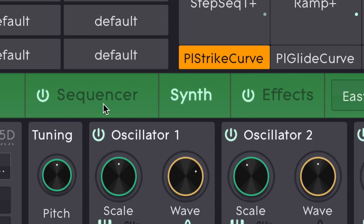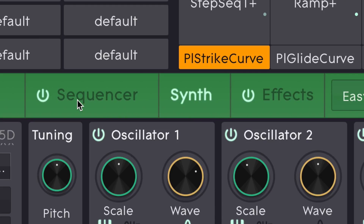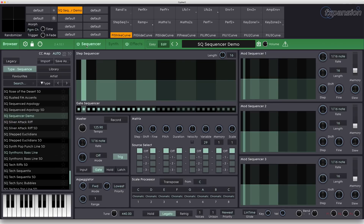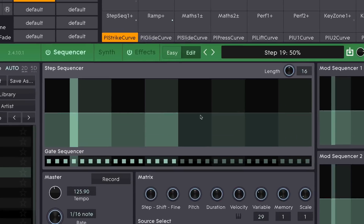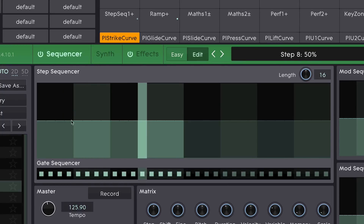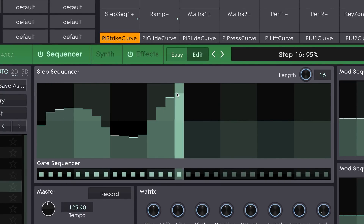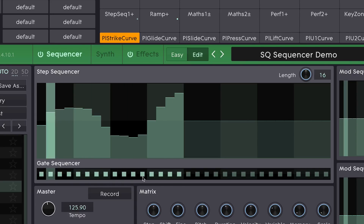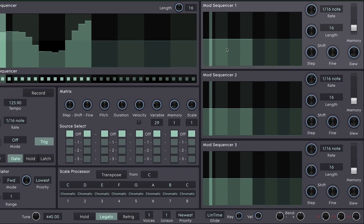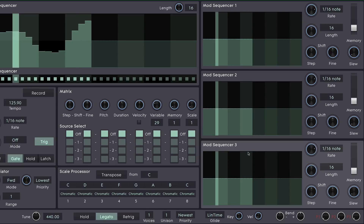The sequencer page is accessed up here. We've got our three main pages: effects, synth and sequencer. Here it is in all its glory. It looks complicated but it's quite simple. This top section here is the step sequencer — this is where we input our notes or values. Beneath that is a gate sequencer which tells each step whether to trigger or not. Then we have three modulation sequencers down the side. These are all identical and can be assigned to just about anything.